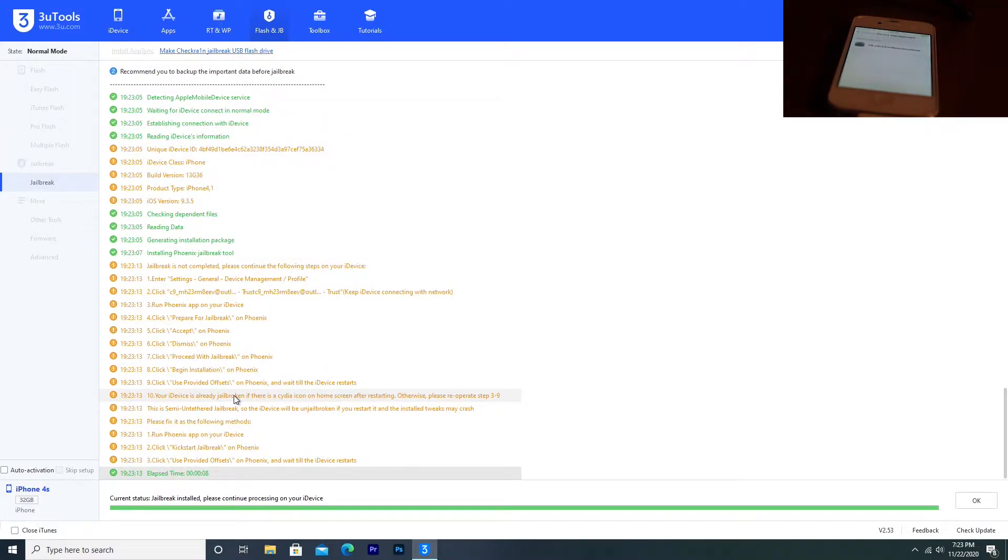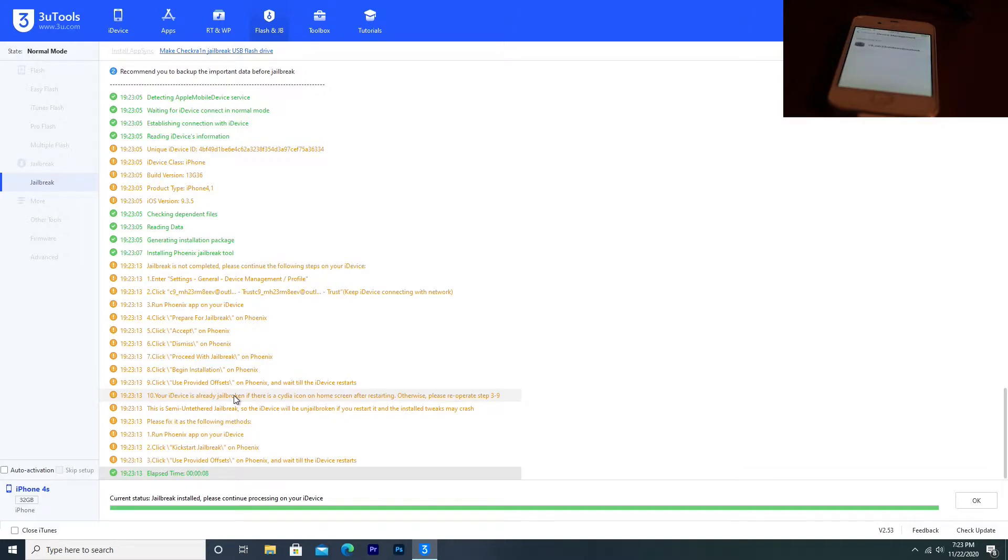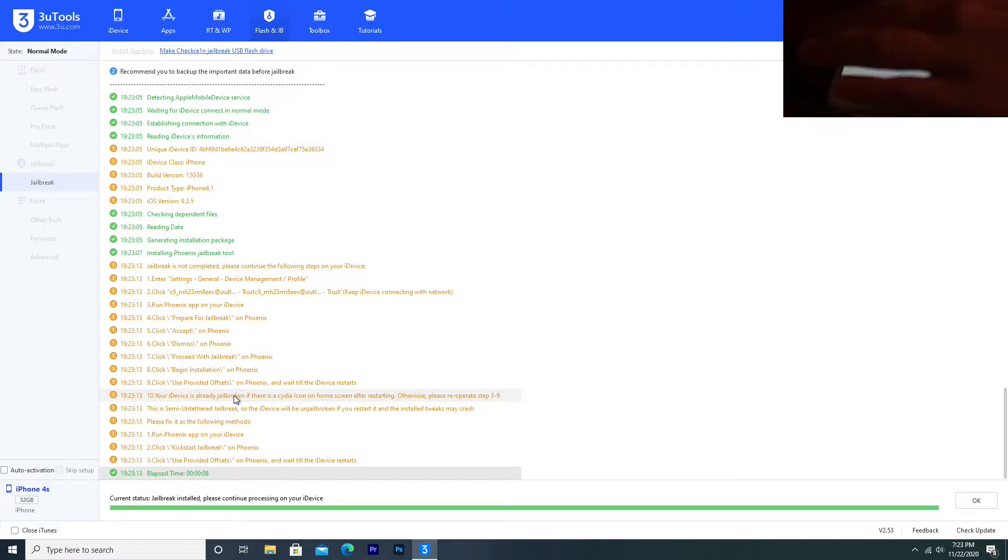If your antivirus detects a virus, it is not a virus, it's just an iPhone exploit, just go ahead and bypass it. That is something generally just wrong with the jailbreak. It thinks that it's a virus, but it's not. It's an iPhone exploit.